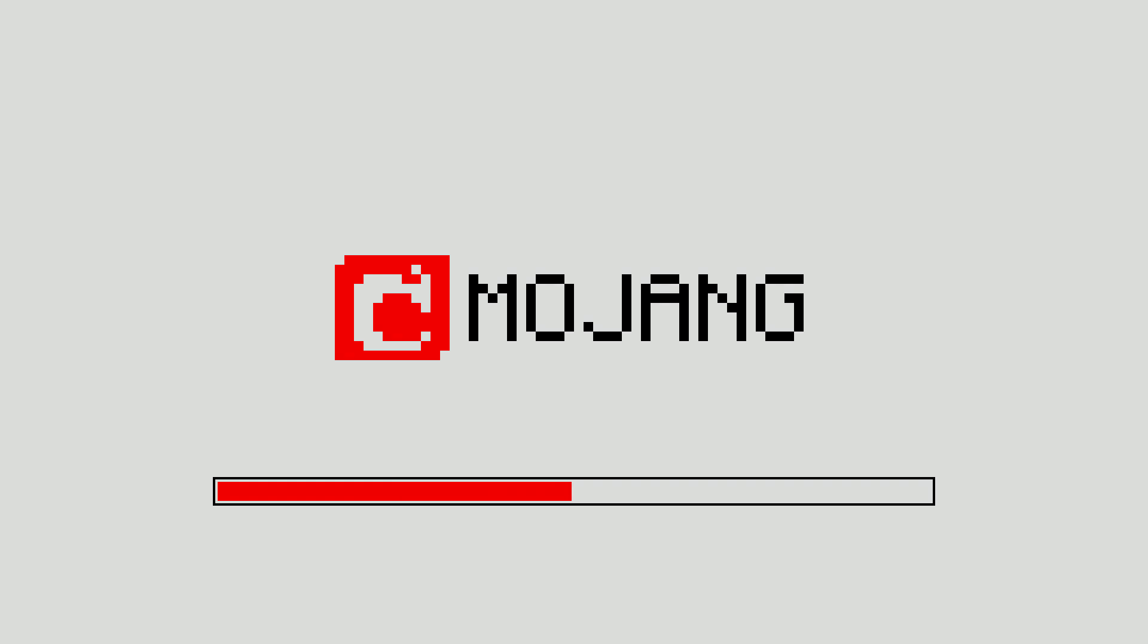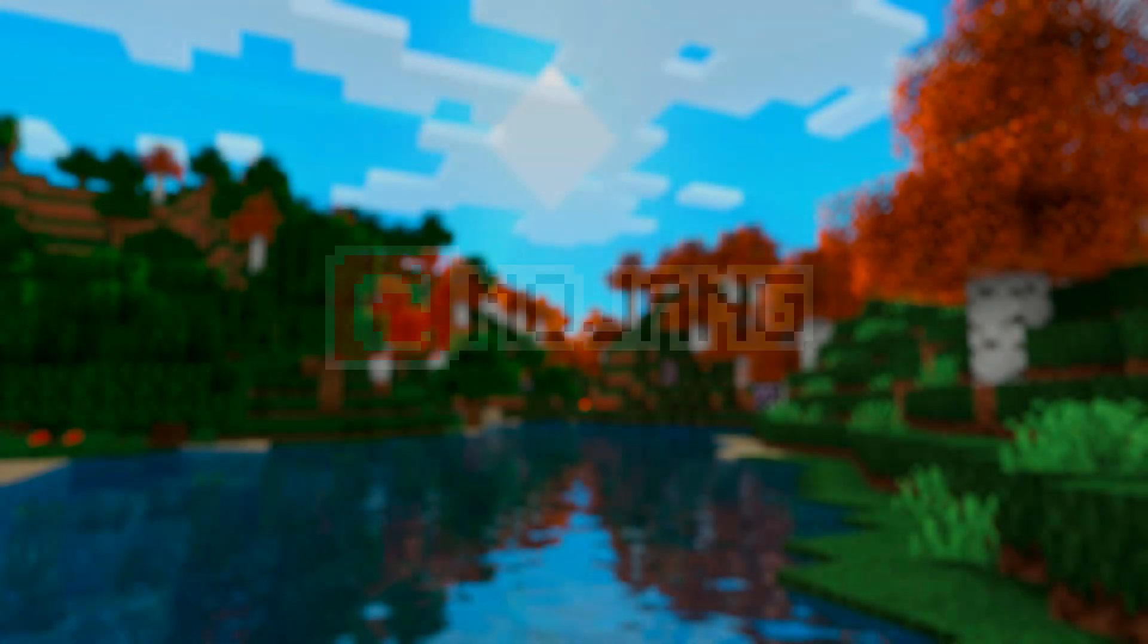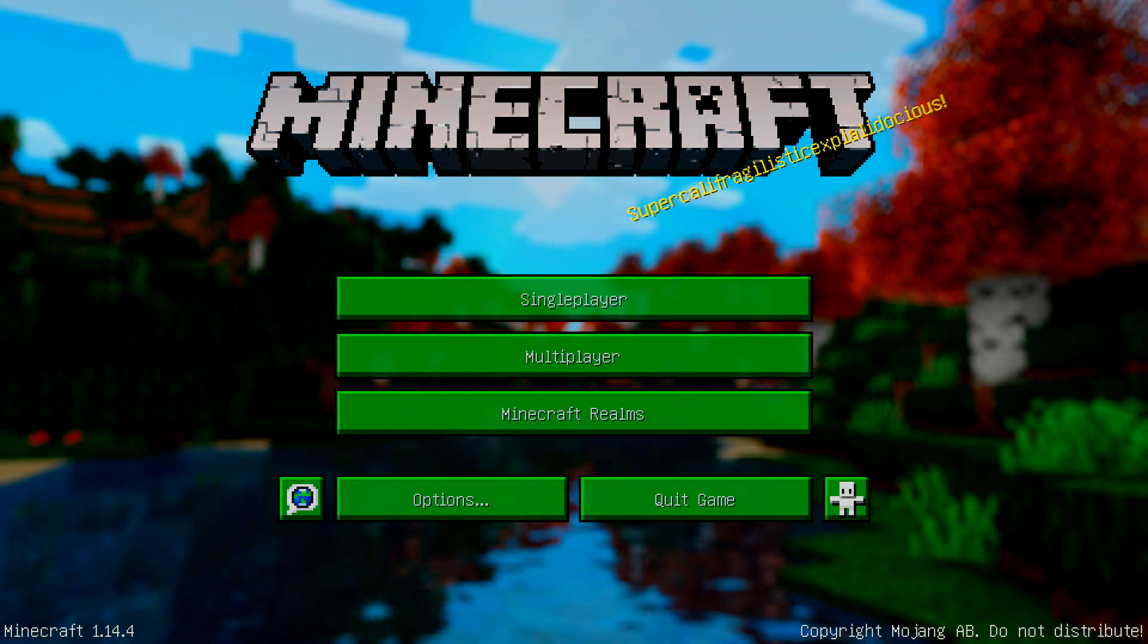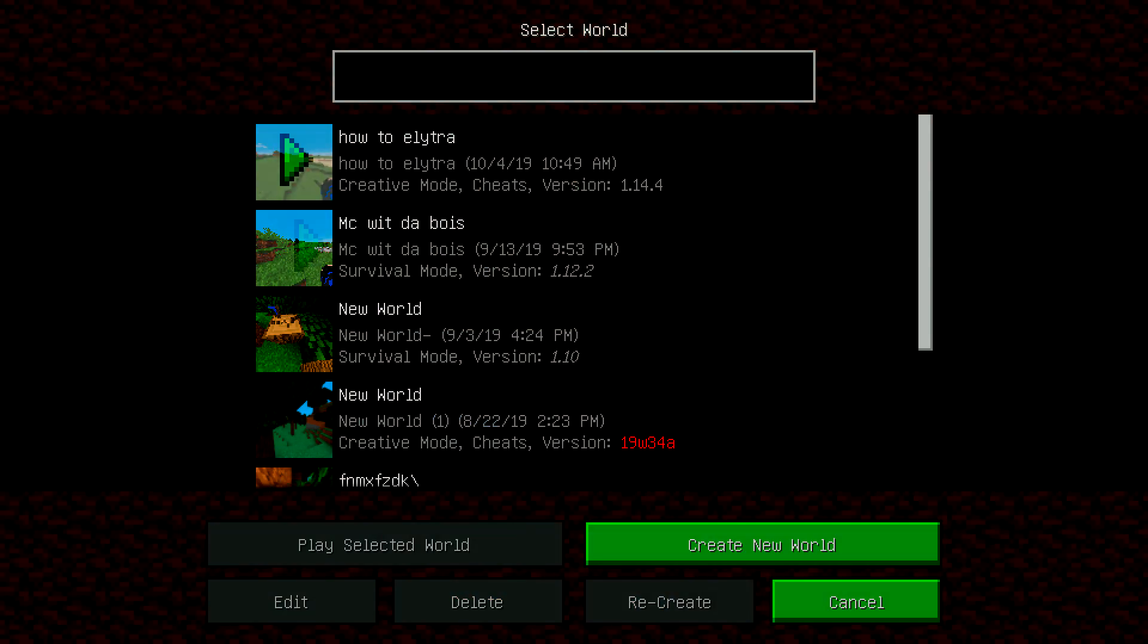Now, once it loads up, you will be able to go into a world. And then you will be able to use your Optifine. Wait for this to load.